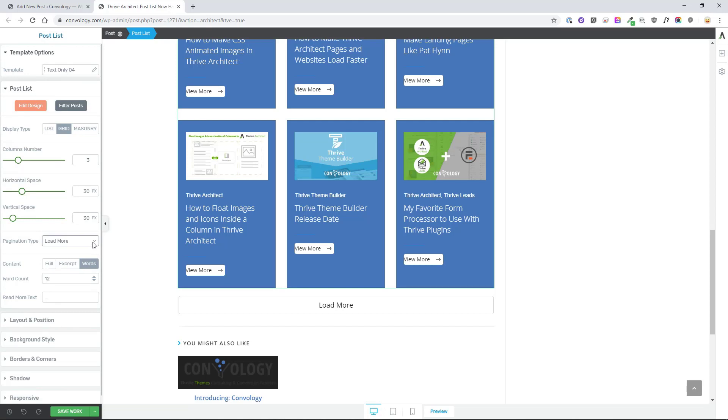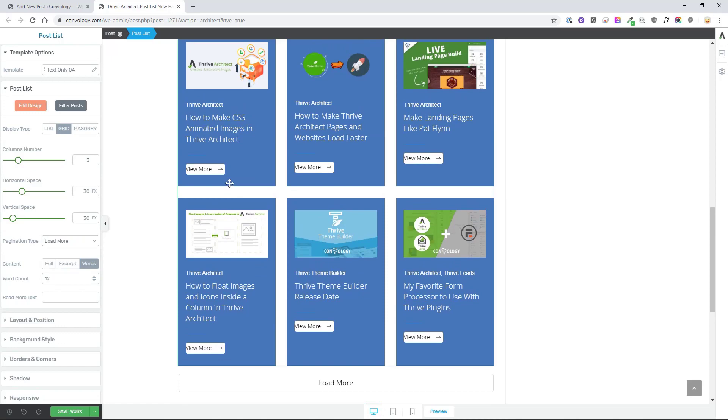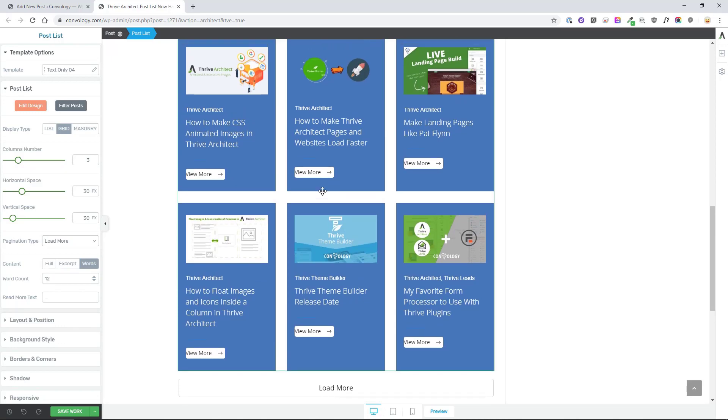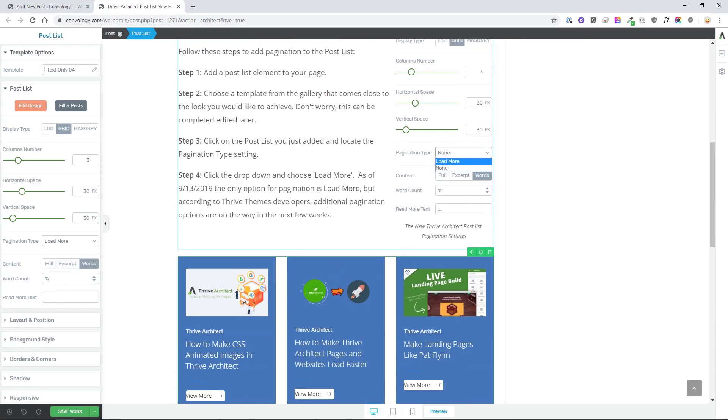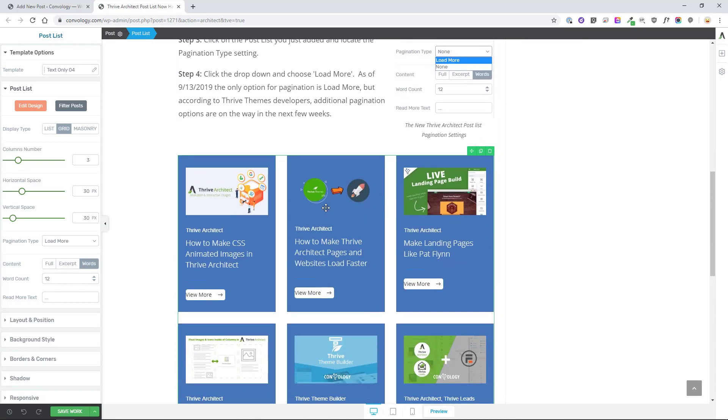So yeah, this is awesome. Pagination finally allows us to essentially create a custom blog post page. And while Thrive Theme Builder is coming out soon, that will completely allow us to create templates for our blog post pages and archive pages, this is a great middle step and it's a fantastic solution for adding a post list to any post or page.